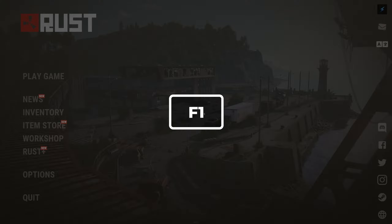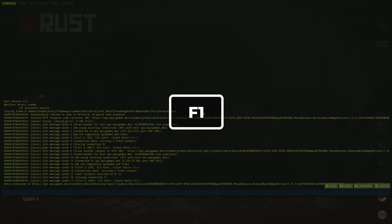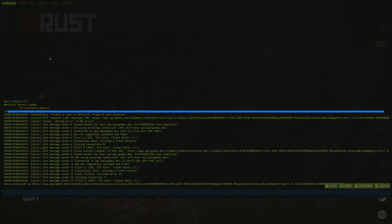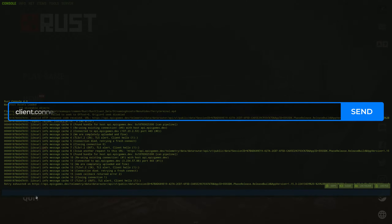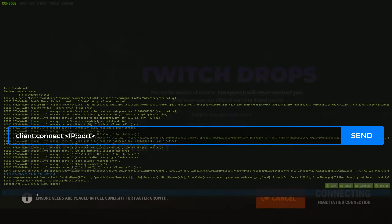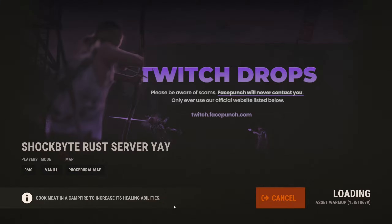Press the F1 key to open the game console, make sure that the console is selected in the top left of your screen, and then type the command client.connect then the IP colon port and press enter.